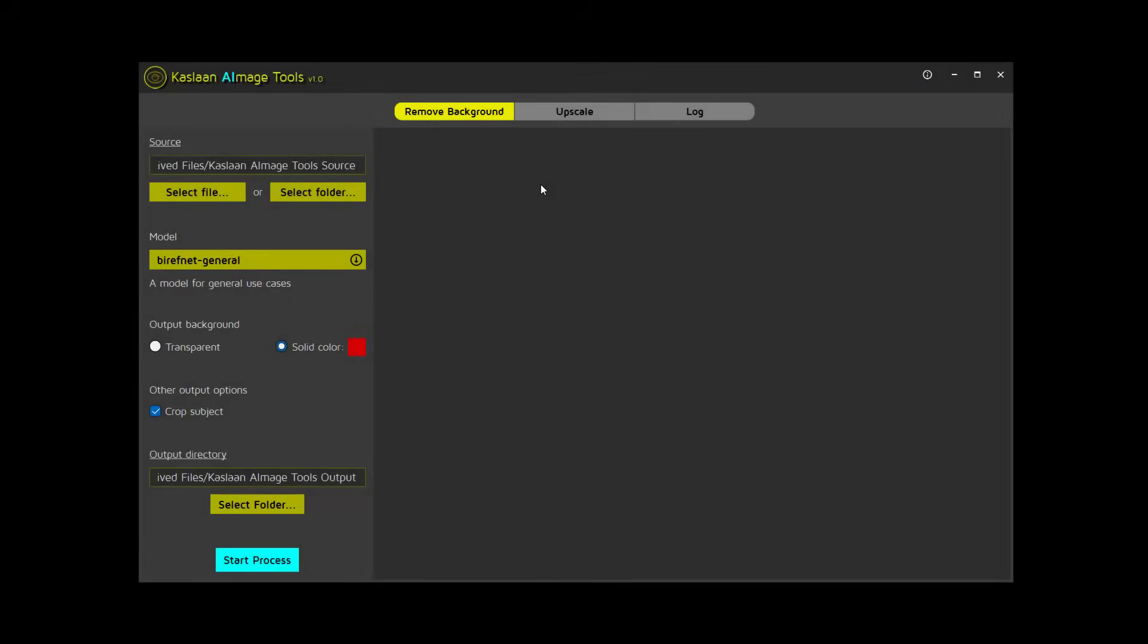Hi there! This is a new application from QaslanSoft called Qaslan AI Image Tools. It brings AI-based image manipulation tools together in one place. Right now, it includes a background removal tool and an upscale tool.